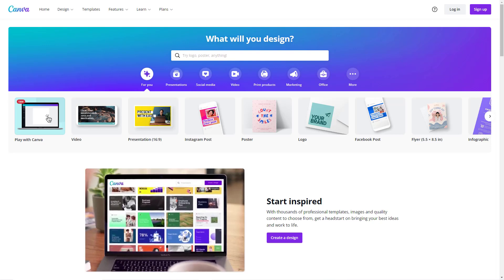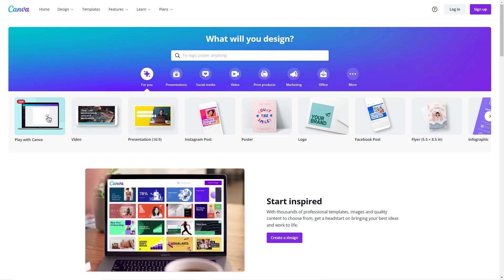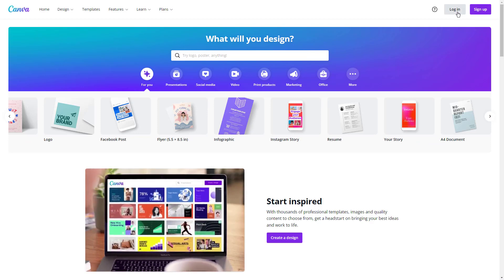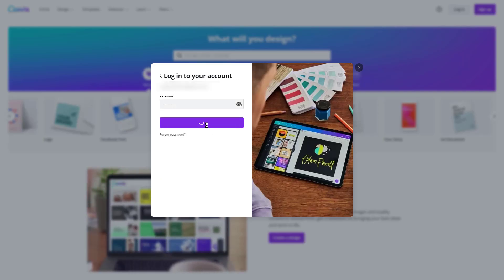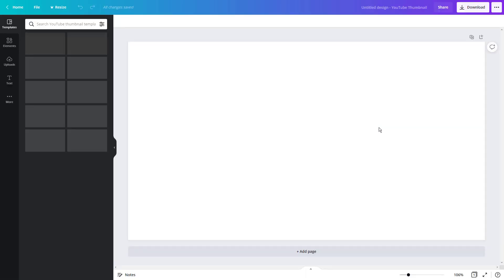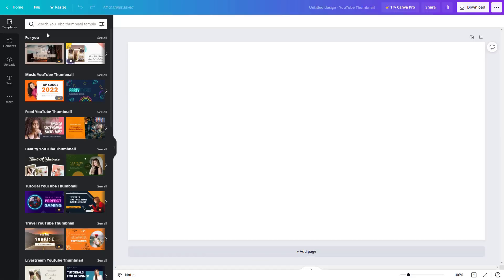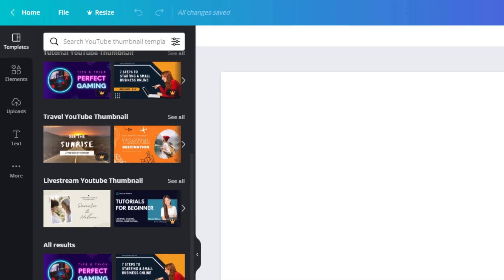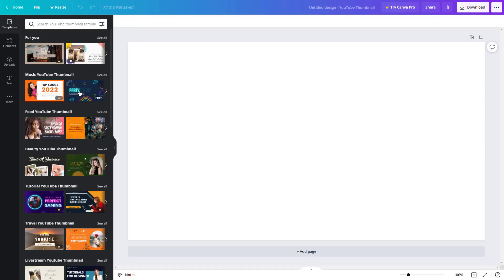The first graphics option we'll discuss is called Canva. You can sign up for free at canva.com. Once signed up, you log in and you'll get access to lots of great templates and tools that will help you create your own graphics. Let's open the YouTube thumbnail option and see what's available. On the left, we see lots of templates we can use as a starting point, or we can start with a blank canvas. If the template has a gold crown on it, that means it's only available with the paid pro option.